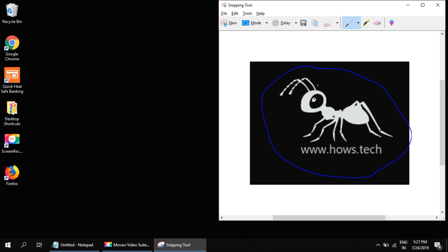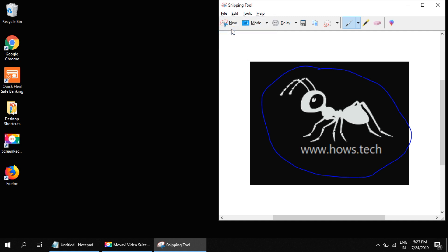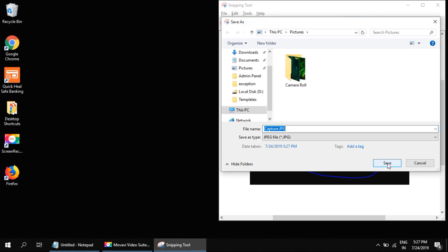When you've done editing it, go to File, Save As, to save the screenshot to wherever you like.